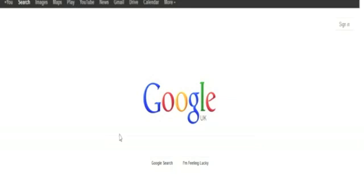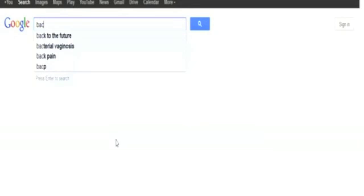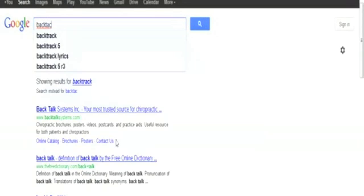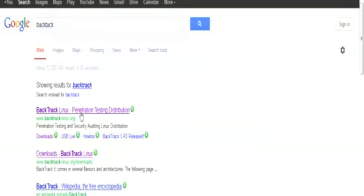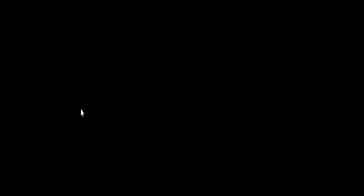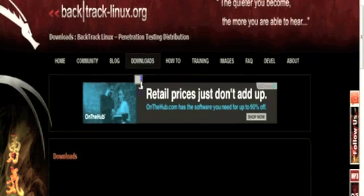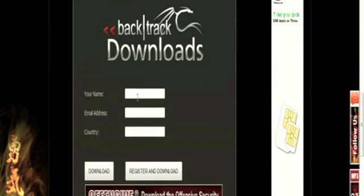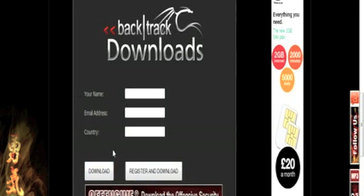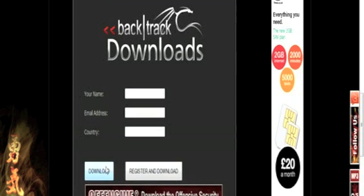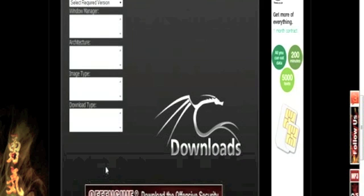First of all, we need to download Backtrack. So to download it, simply do a Google search for Backtrack. This is the website, backtrack-linux.org. You can jump into the downloads and do the registration and start download. They will send you the latest release and these details. I have already done this, so I am going to skip to the download.